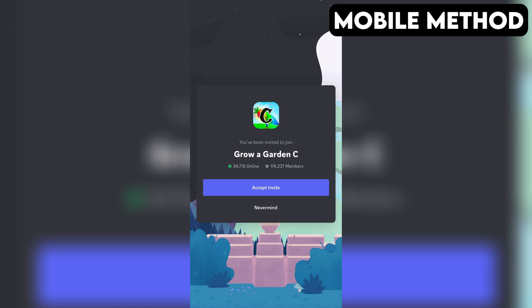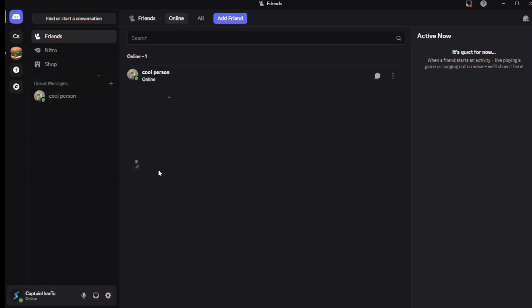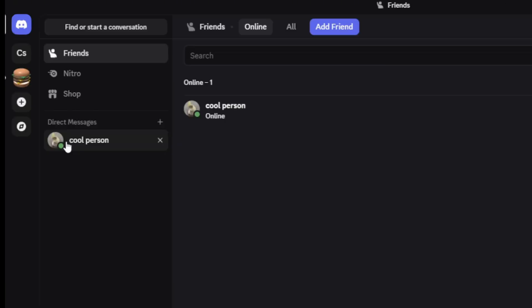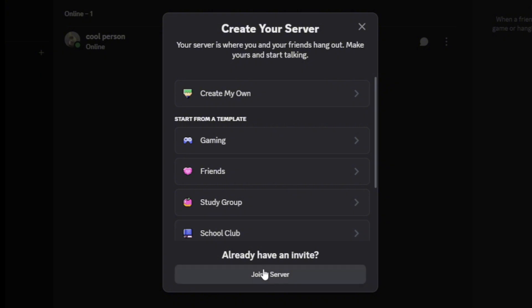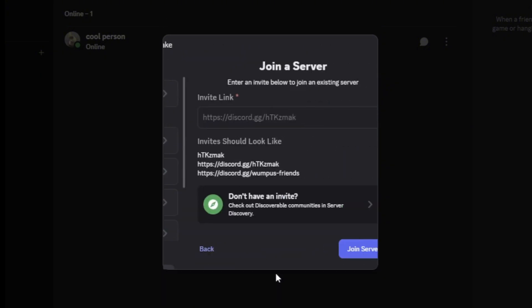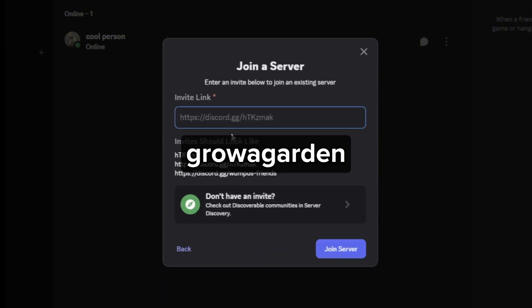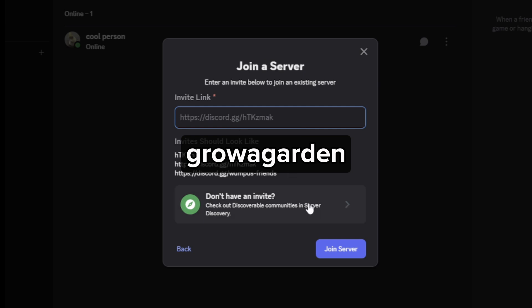If that doesn't work for you, here's another method you can try out that works on both PC and mobile. First, open your Discord app. On the far left, tap or click the plus icon. Then, select Join a Server at the bottom. After that, enter the invite link you see on the screen. Then tap or click on Join Server. And that should do the trick.